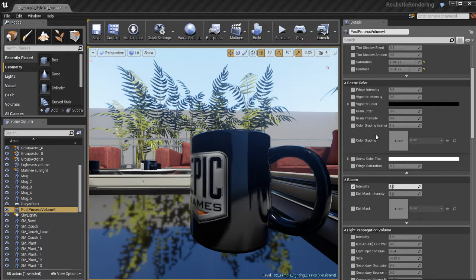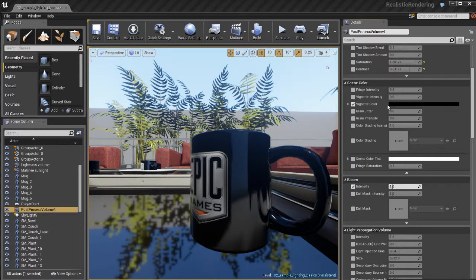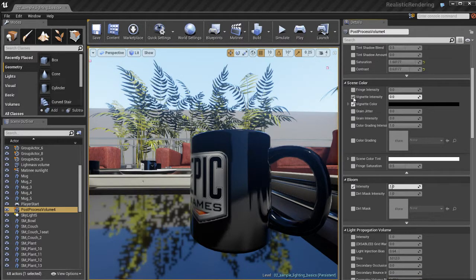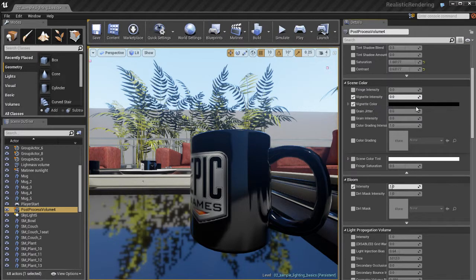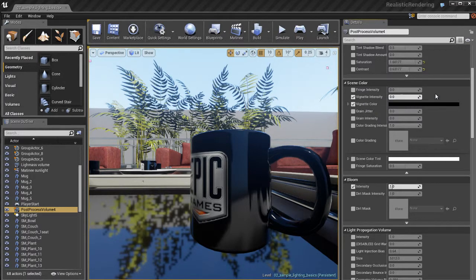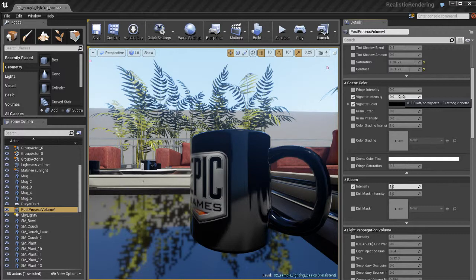And I'm going to show you vignetting. We can change the vignette color which is pretty cool. I'm also going to check on the vignette intensity because if I change the color it's not going to make a difference if intensity isn't up.